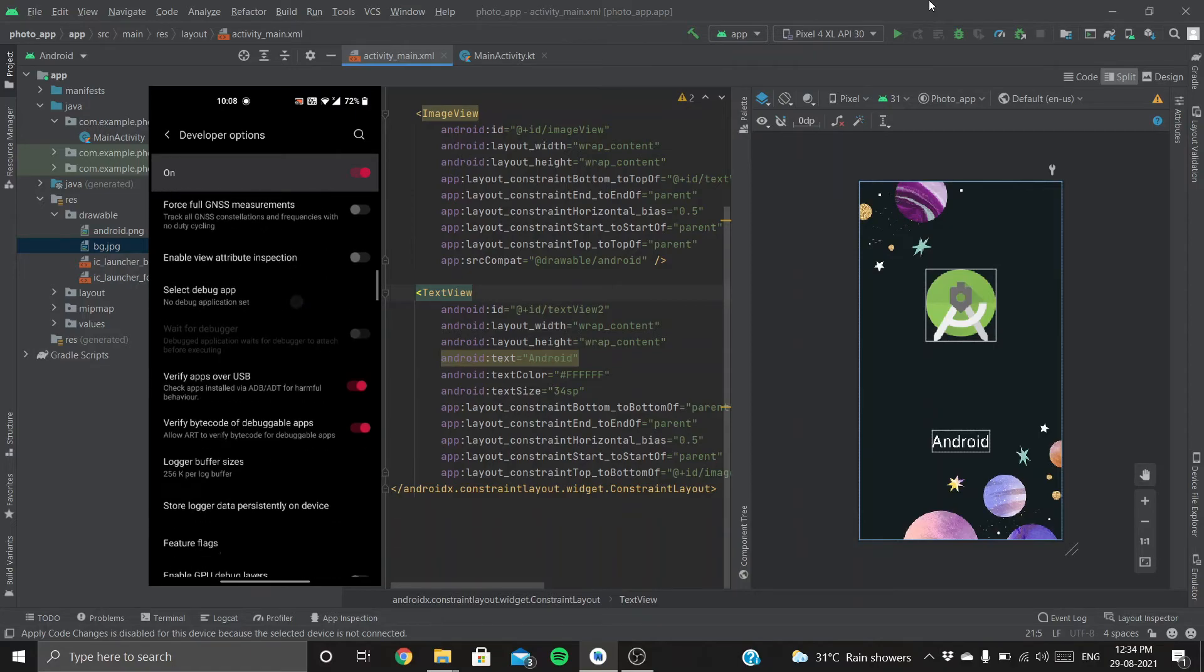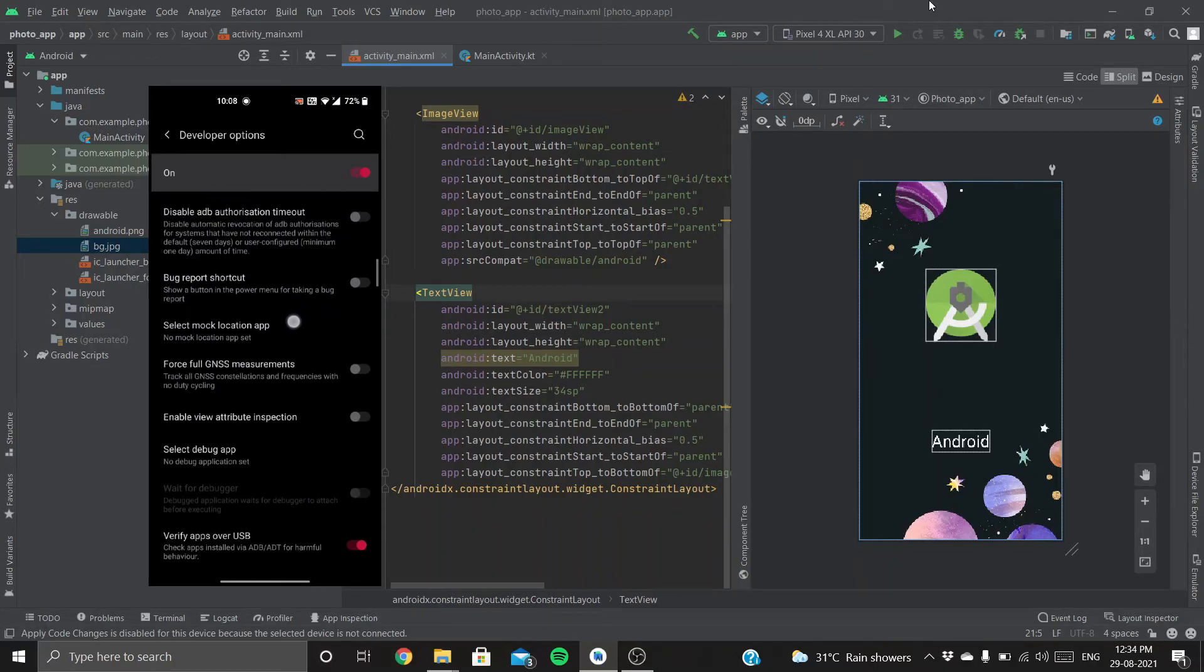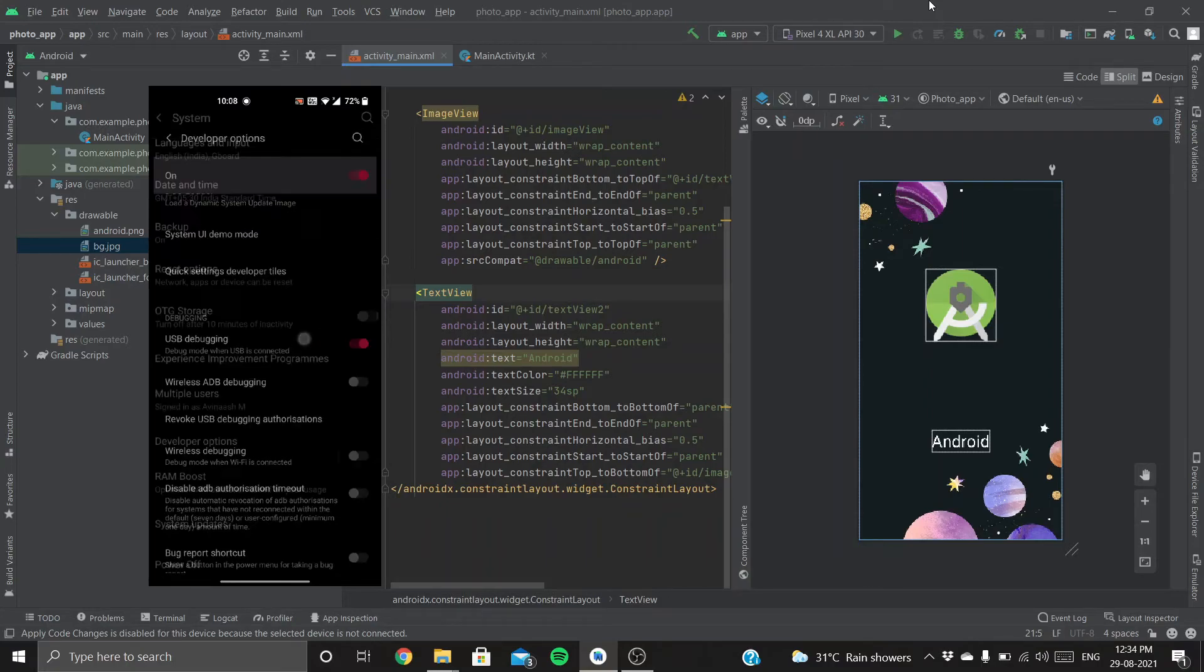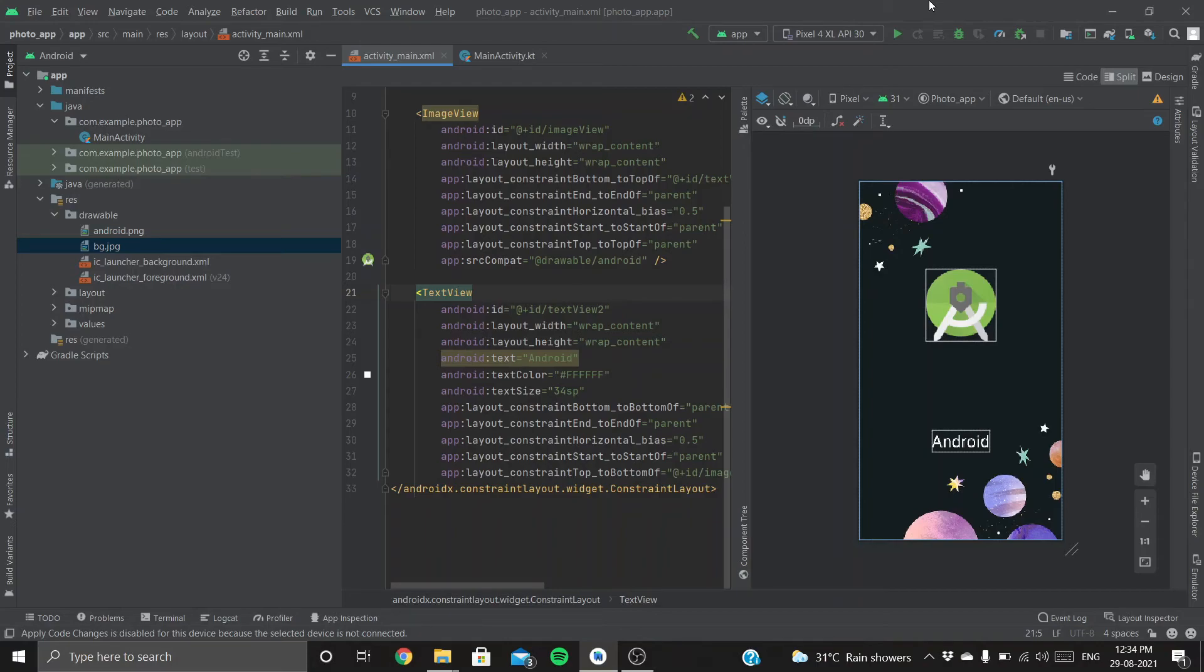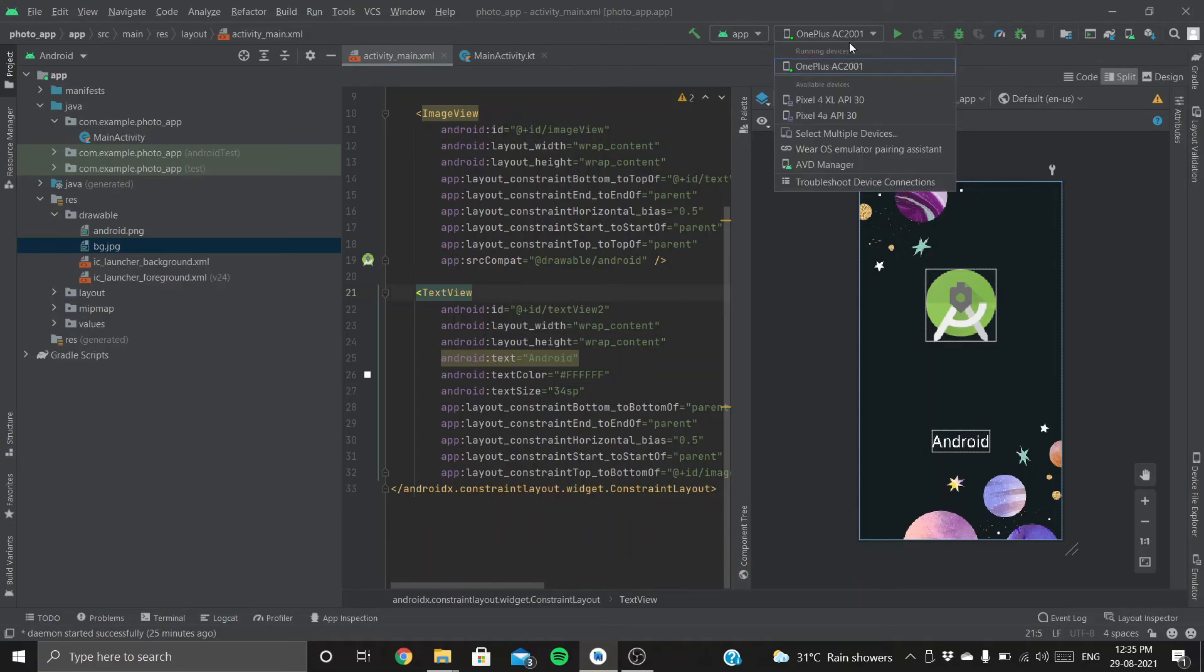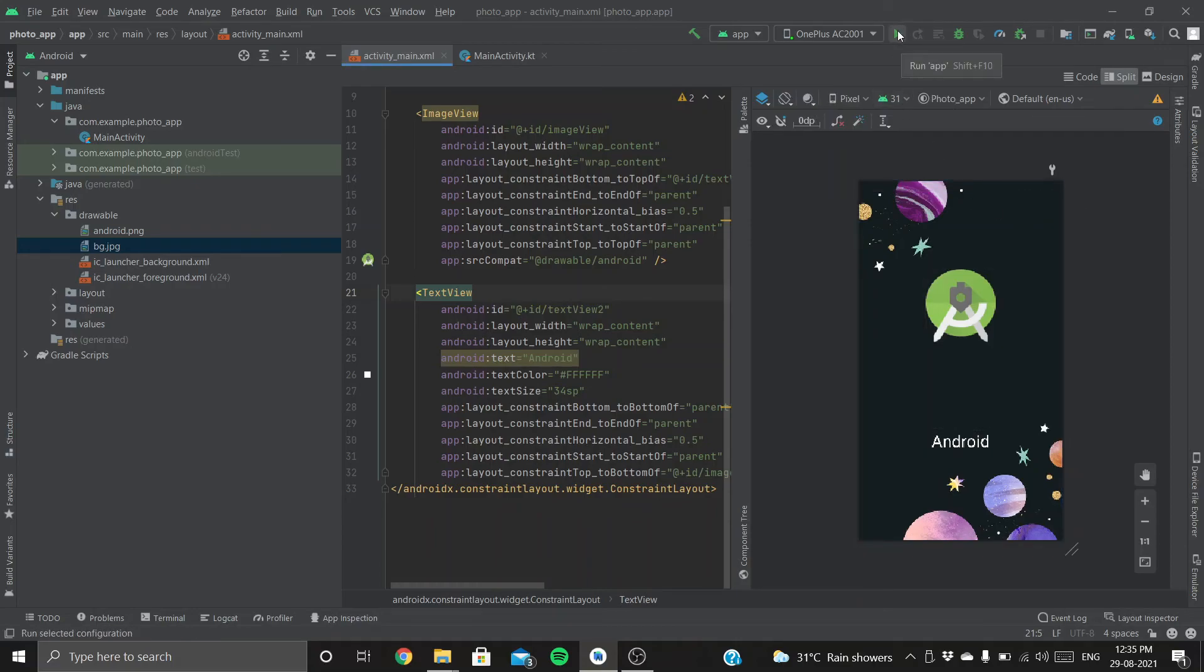Enabling developer options might be different depending on your phone, so just do a quick Google search on how to enable developer options in your phone. I'm having a OnePlus, so if you have OnePlus, these steps are exactly the same for you. Now connect your phone to your PC with a USB cable. Once you did that, your phone will be shown in this running devices tab. Now you can run your app directly in your phone. Let's run this.